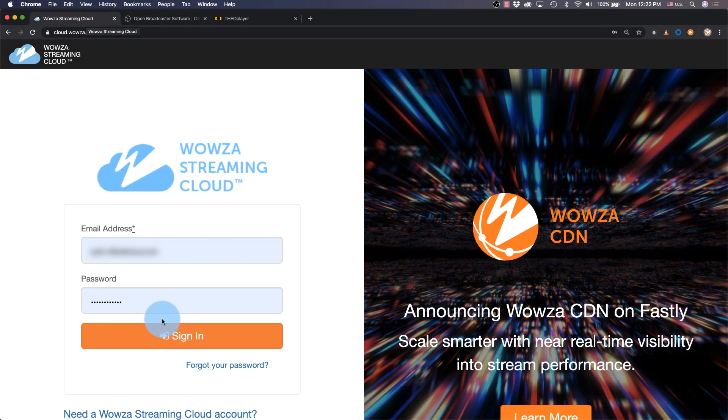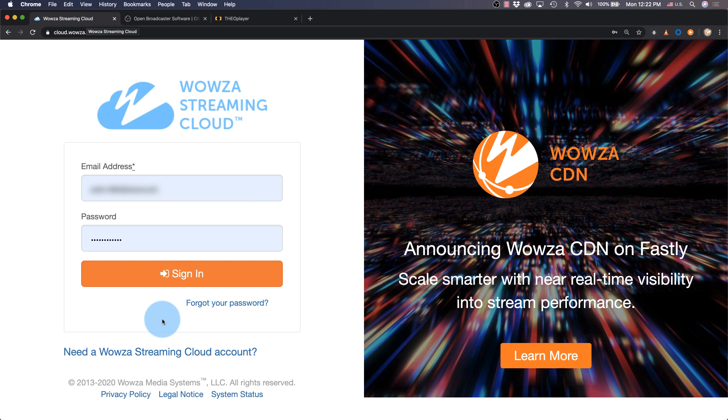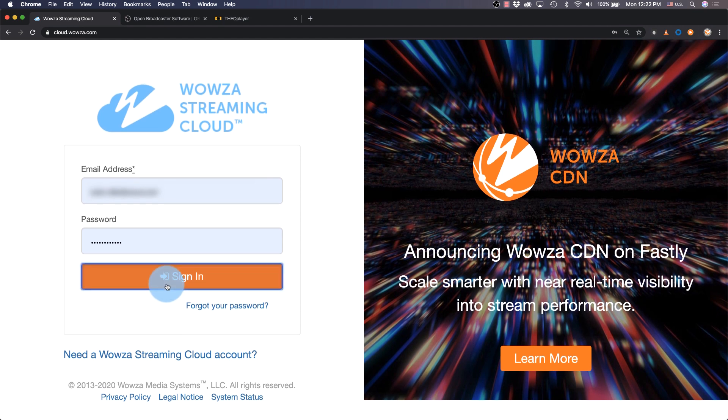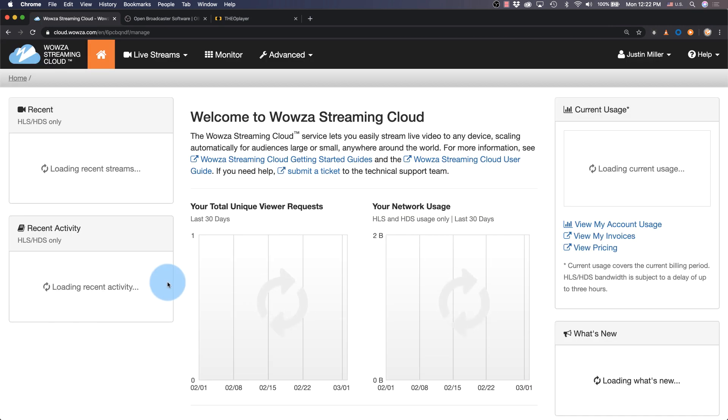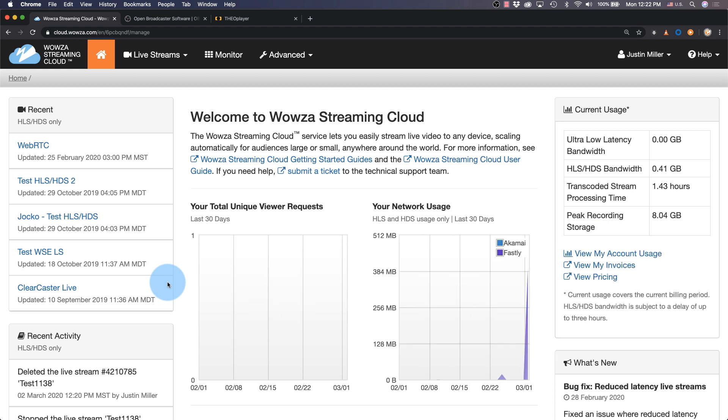Sign in to your Wowza Streaming Cloud account or click the link below the login to start a trial. Once logged in, we'll see the main dashboard displaying current information relating to your account.